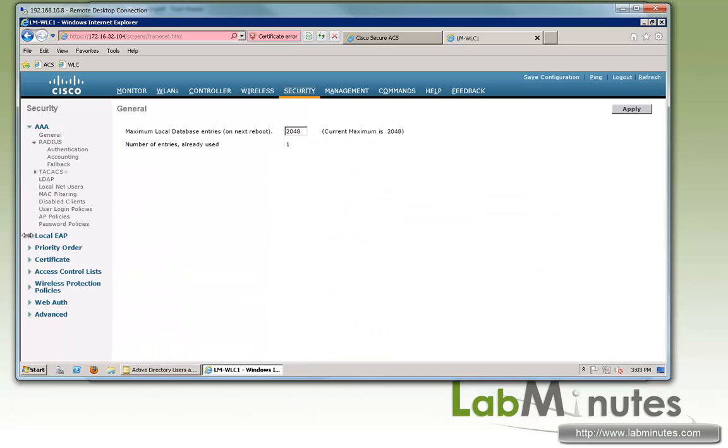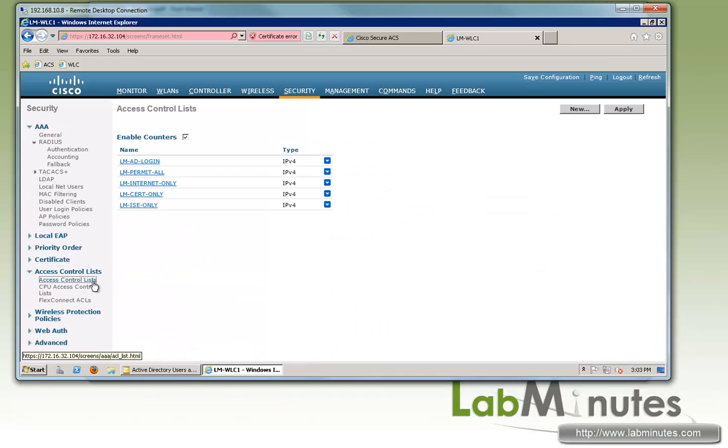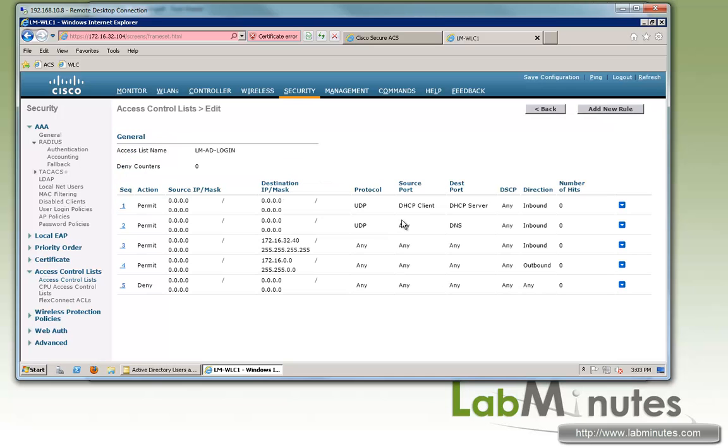Let's log into our controller and see what ACL we have configured already and see what it looks like. Under Security, Access Controllers.